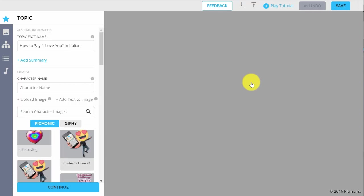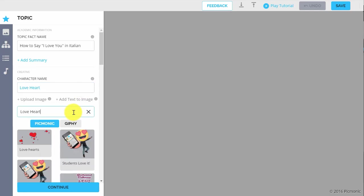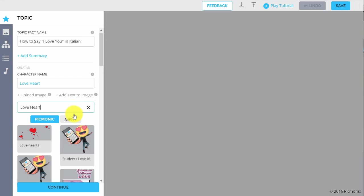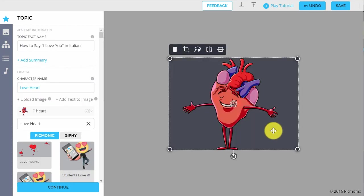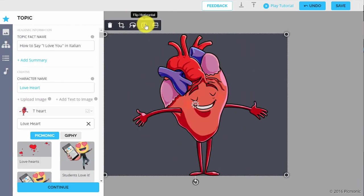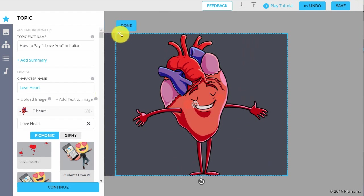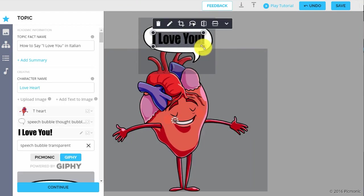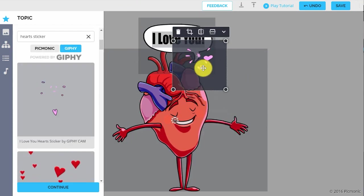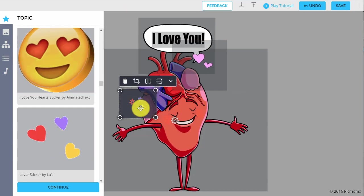We'll start by adding our topic. Now we're going to come up with a character that represents that topic. We type in the name of the character and then find an image to go along with it. There's a vast library of characters for you to choose from, and you can even build new characters using multiple images, upload an image, or choose a GIF.